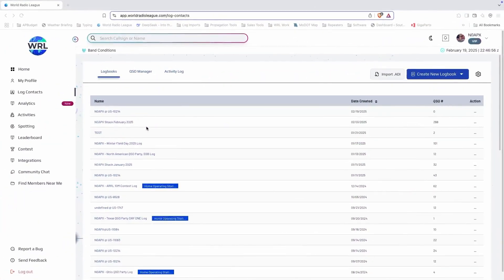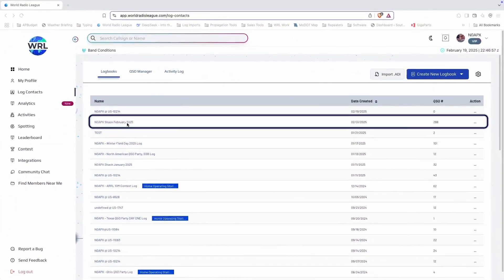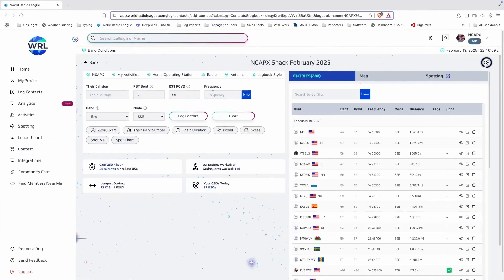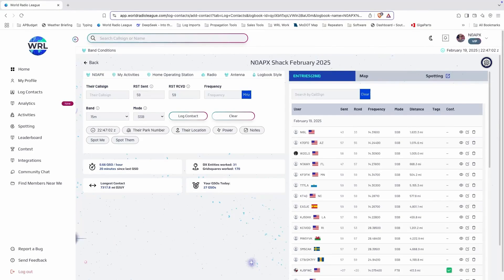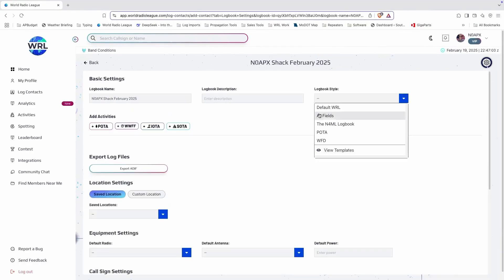You can do this a couple of ways. First of all, select the logbook that you want to export, go to the settings menu, and click export ADIF.